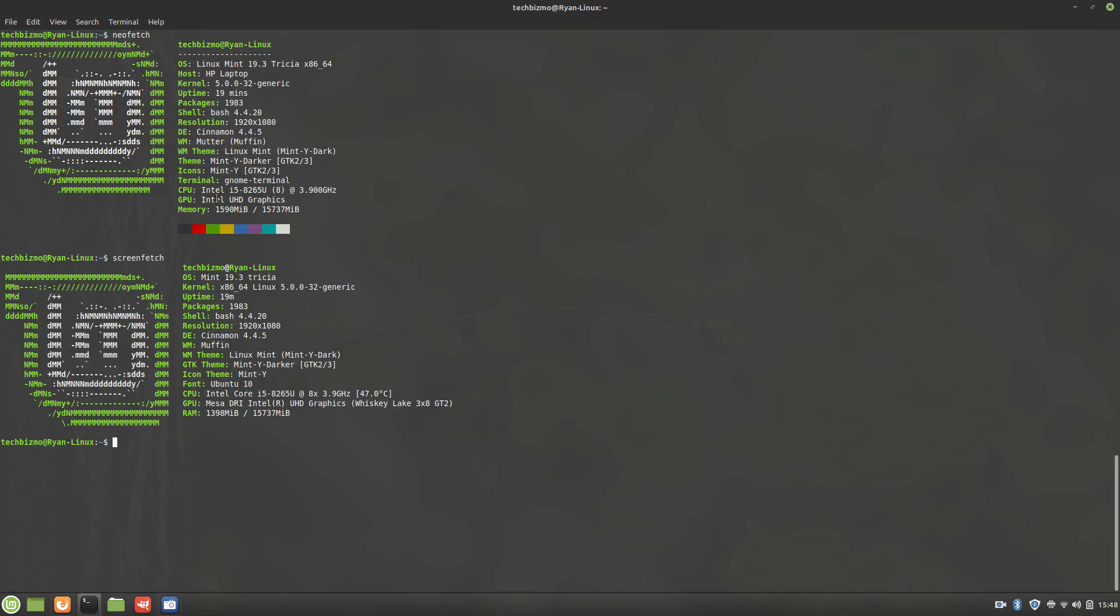So you can see for NeoFetch, it just says the GPU is Intel UHD Graphics. It doesn't specify version 620, which that's the version that I currently have. It's UHD 620. For NeoFetch, it says memory, and then for ScreenFetch, it says RAM.